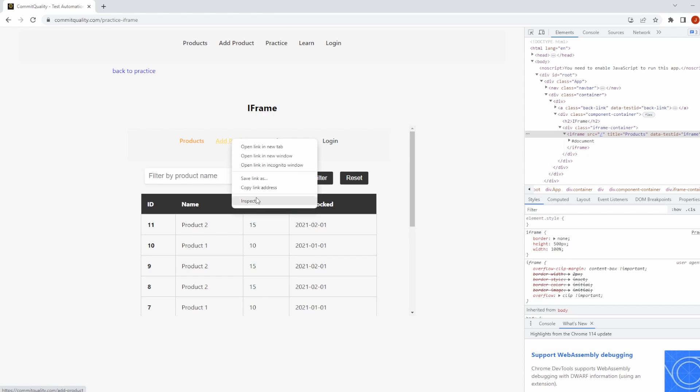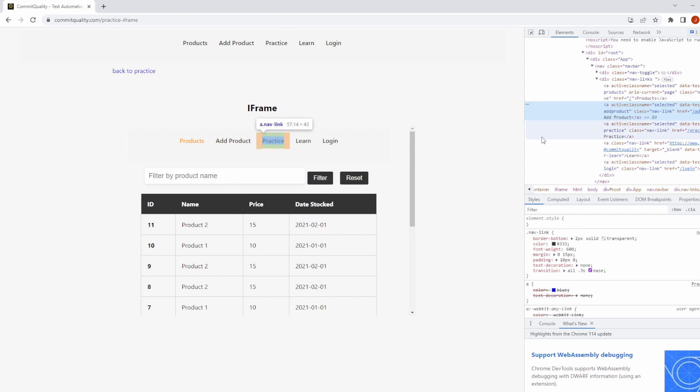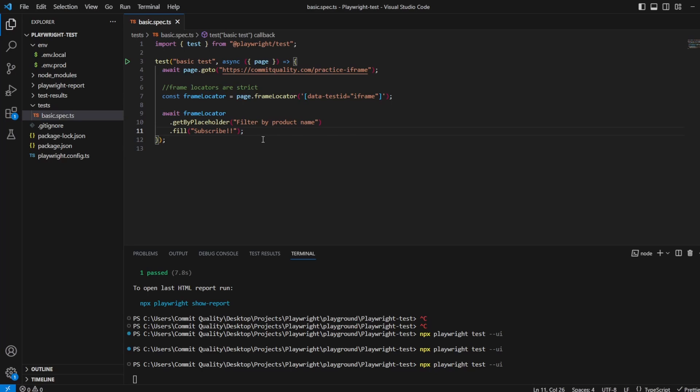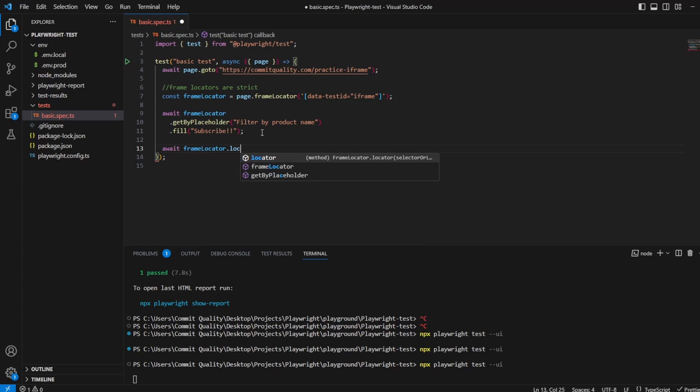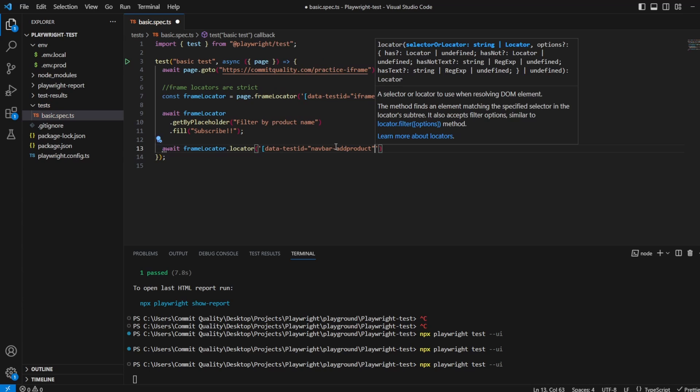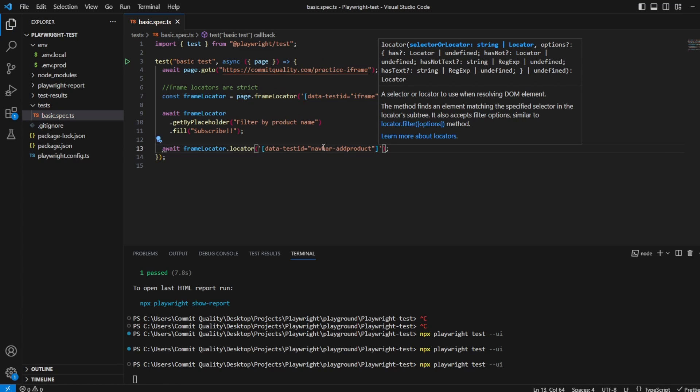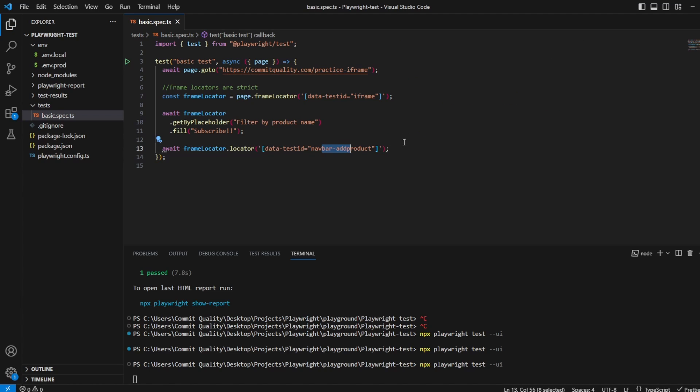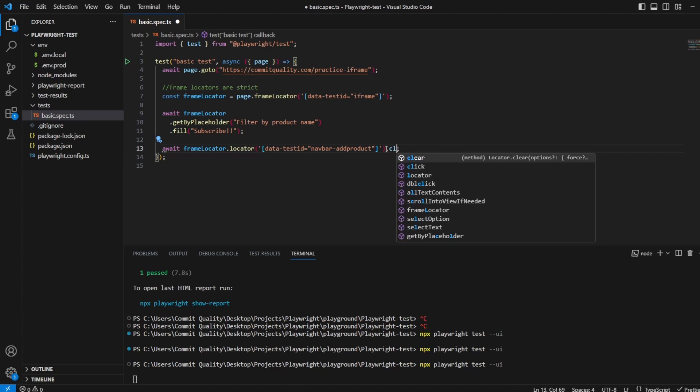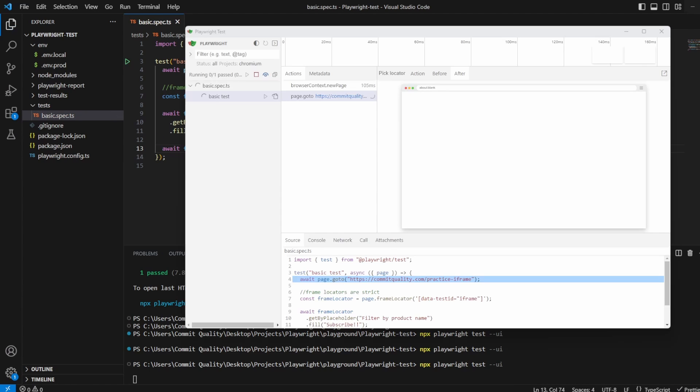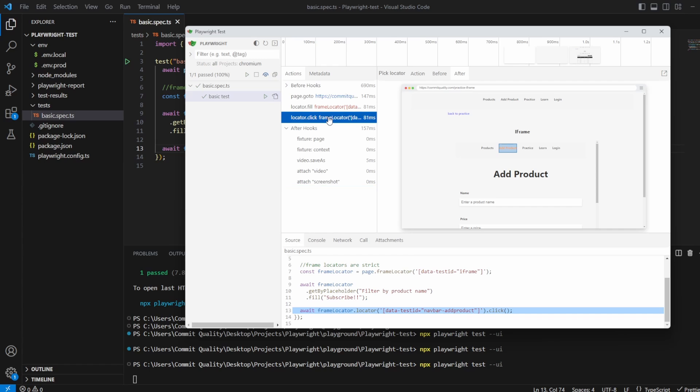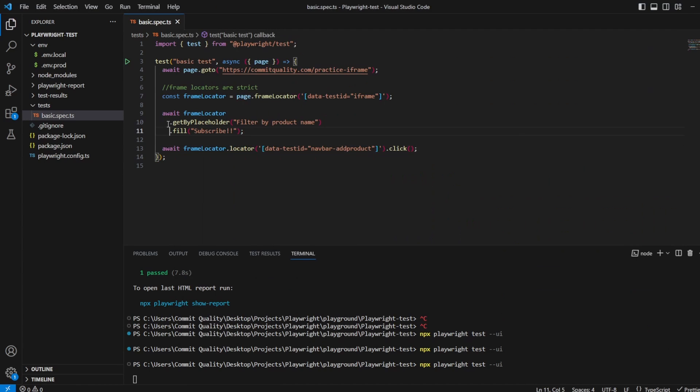Go back to the page and just say inspect. So you've got this data-test-id, so we'll take this. Again, of course you could find it by text or anything else, but I can say here await frameLocator.locator data-test-id navbar-add-product, and if I just say .click. Because we've scoped inside our iframe, there should be no issues. Let's open this back up, and you can see here it's clicked the add product. It knew immediately to click this one and not this, because we've scoped inside this frame locator.